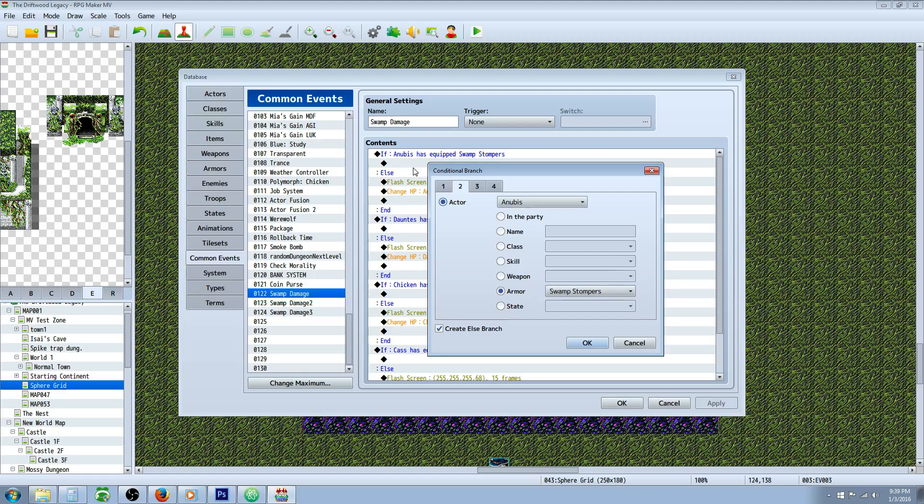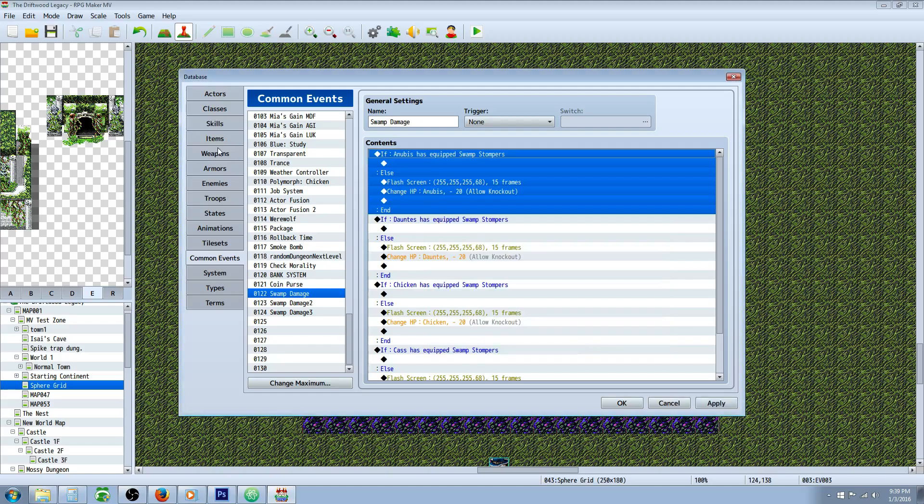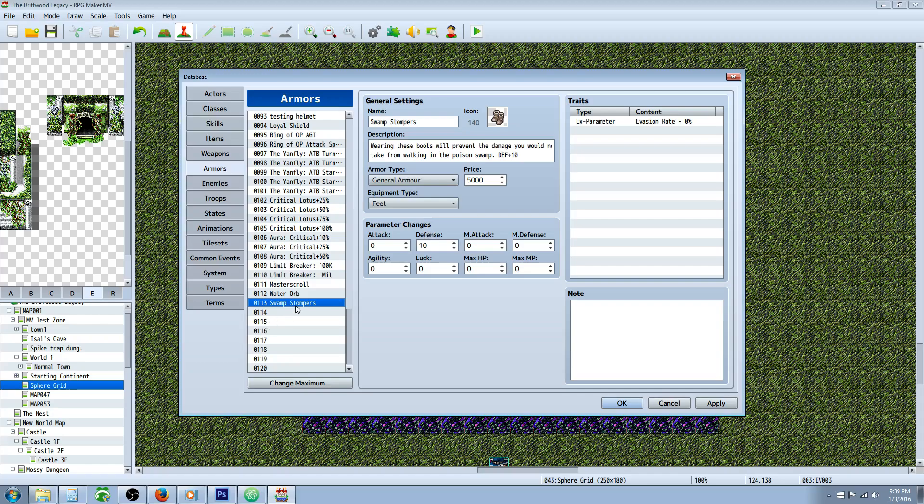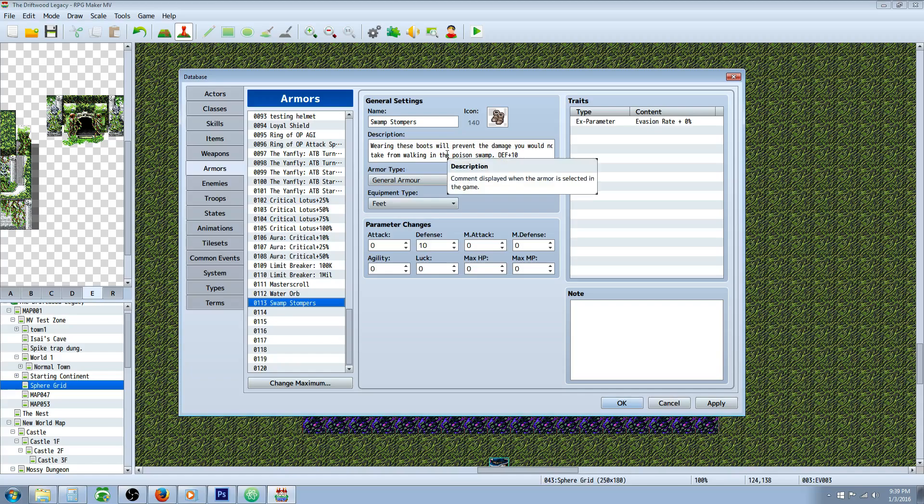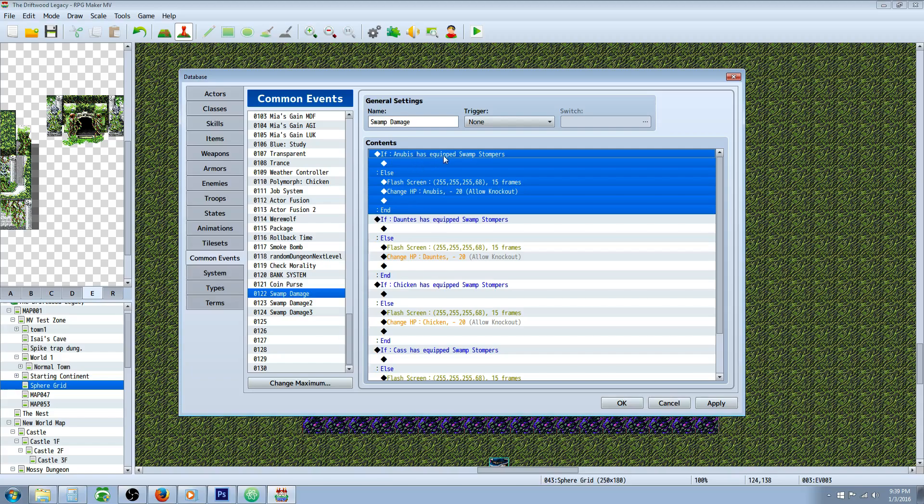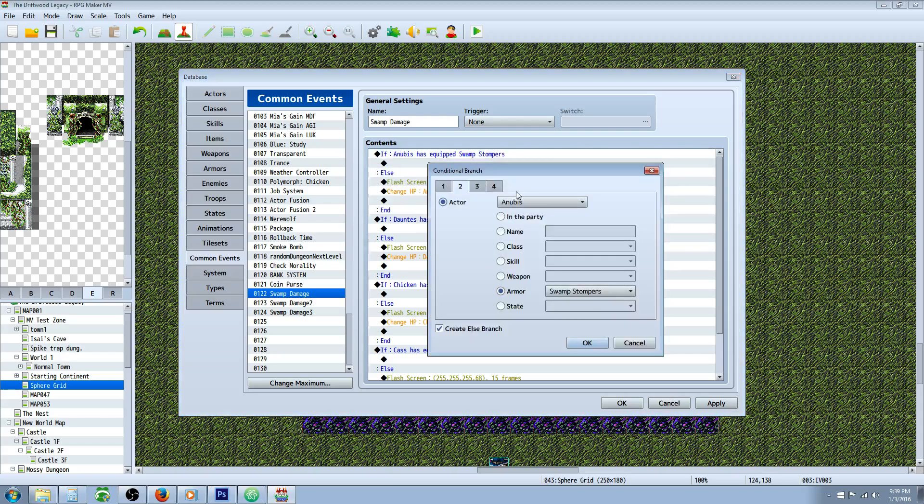So we're going to select armor Swamp Stompers. We can go to armors and create a new accessory or feet equipment or however you want to do the equipment type. I've made Swamp Stompers and wearing these boots will prevent all damage that you would be taking from the poisonous swamp. So the first thing we're doing is we're checking to see if actor number one has those on and if they do then it's going to do nothing basically.